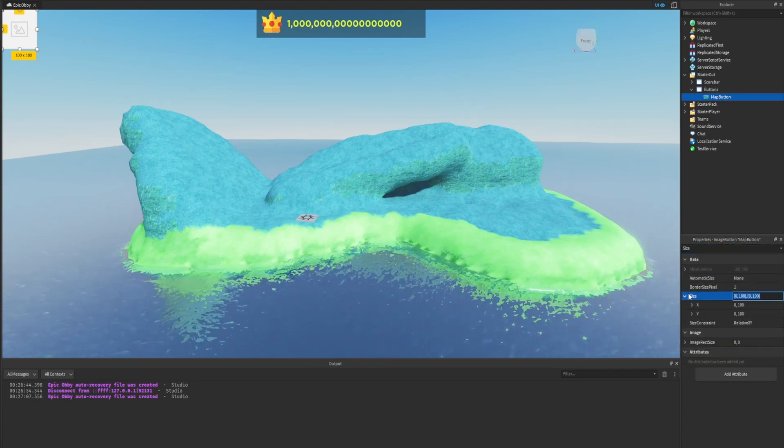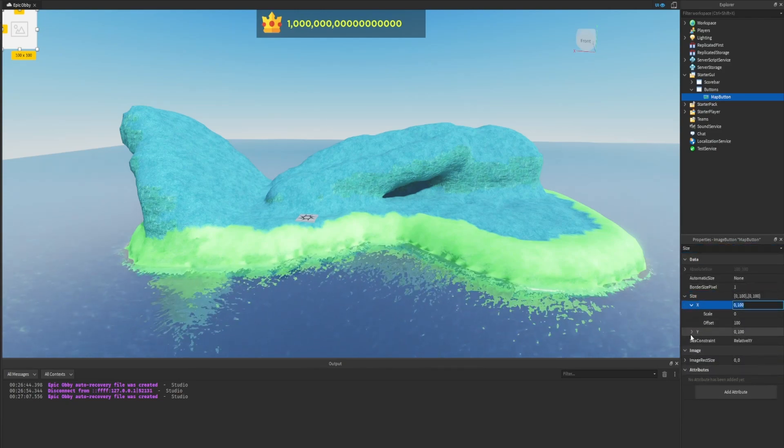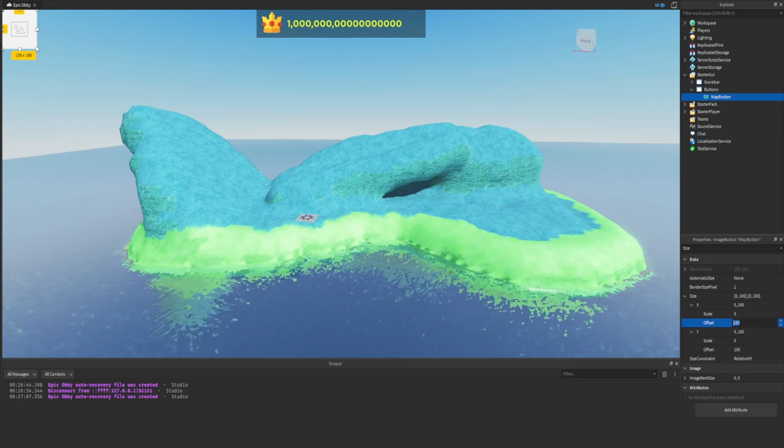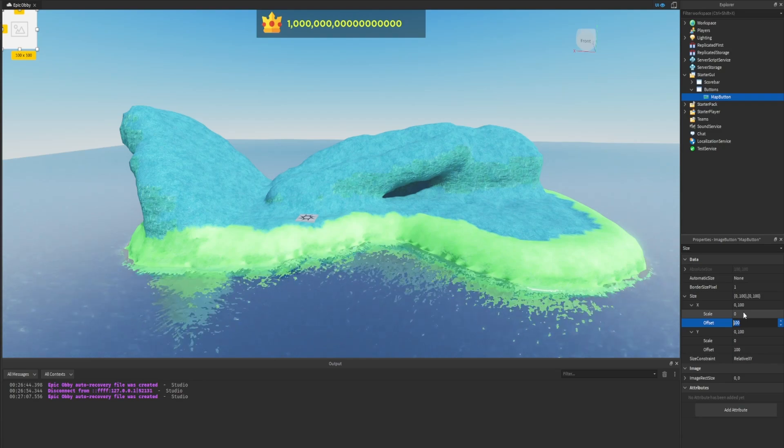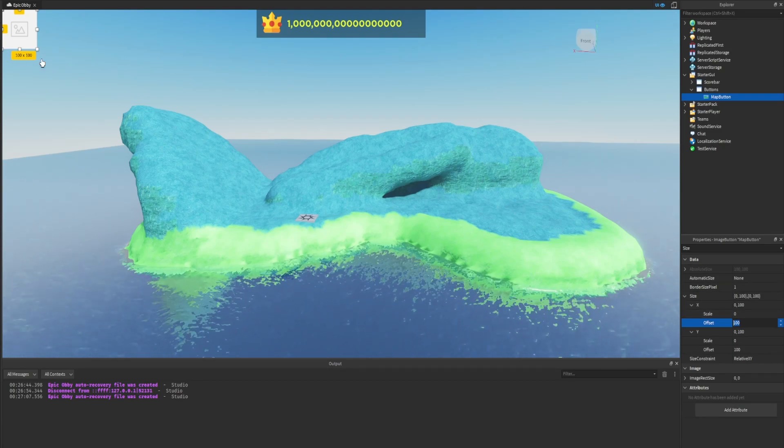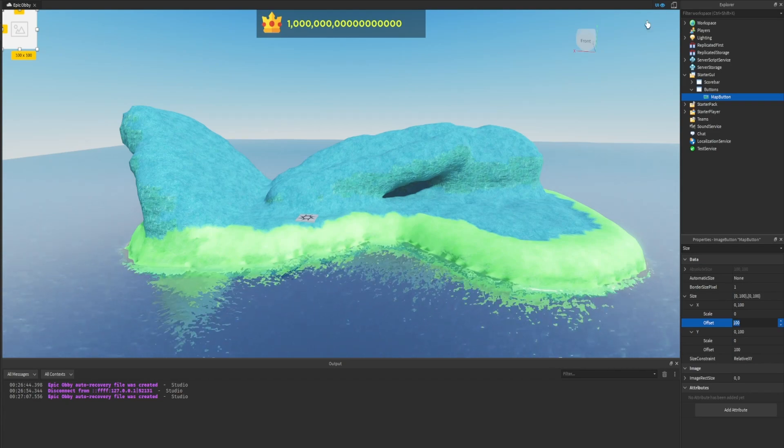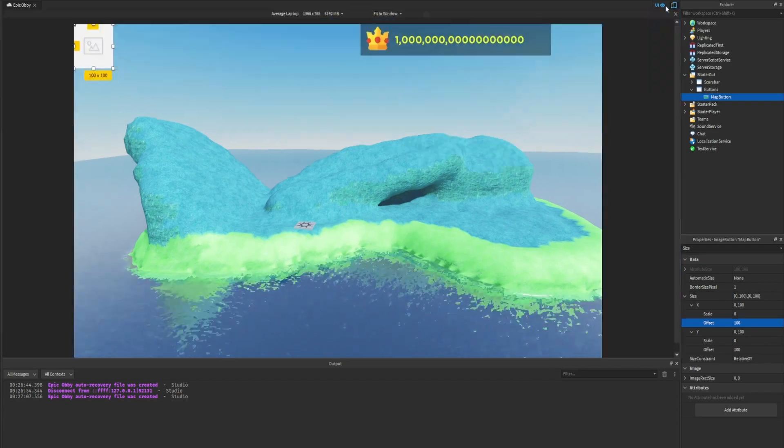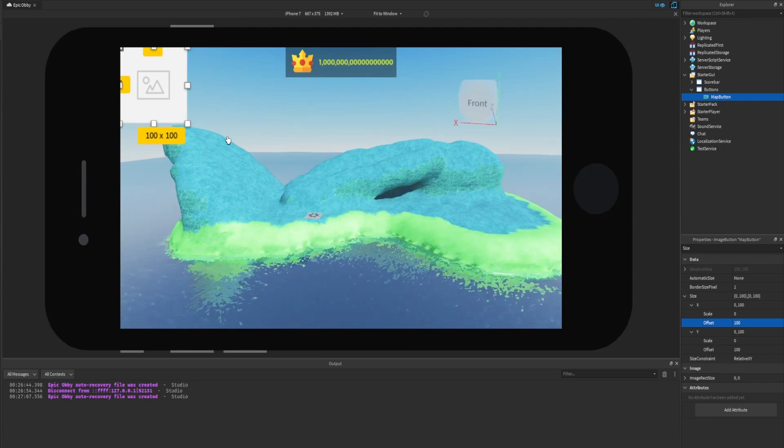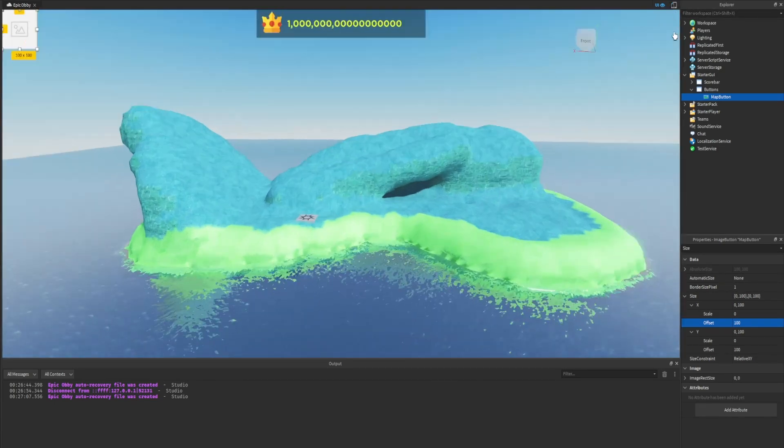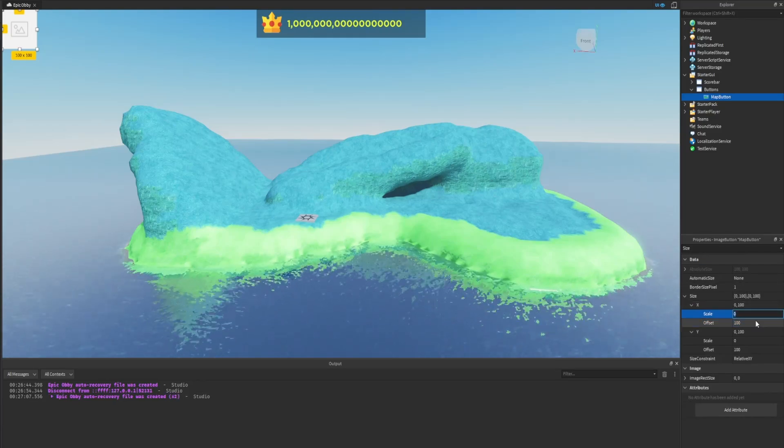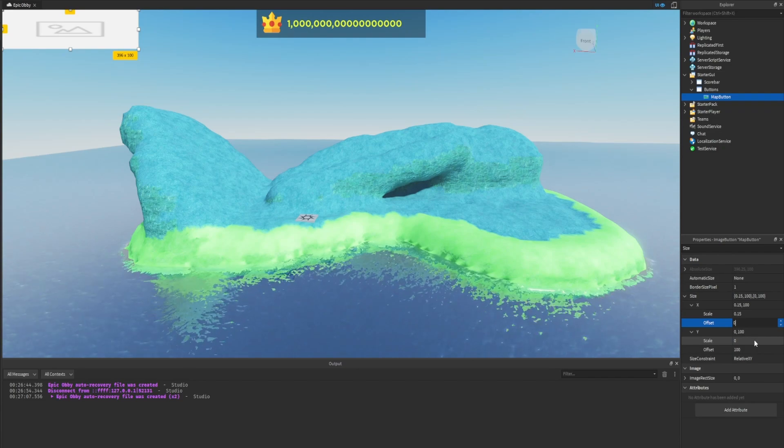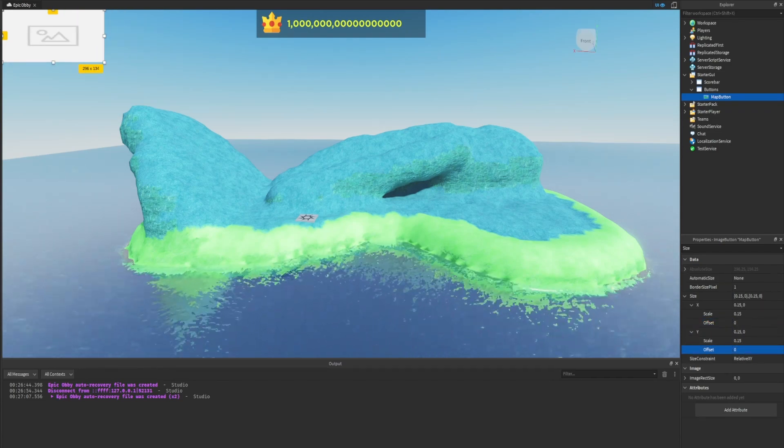Size: for the button to dynamically resize on various devices and screens, it's best to use the scale property. Inside of the map button properties we're going to search for size and expand it out. By default, the size is set by the offset and we want to set the scale so this will automatically scale to all devices. If we look at it right now it's 100 by 100 on our default screen, but if we swap to a mobile view we can see that it becomes very large. That's why we want to use scale. For both the X and Y we want to set the scale to 0.15 and the offset to 0. Now if we look over at mobile it's pretty much the exact same size.